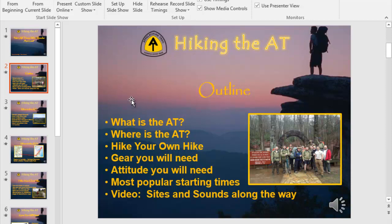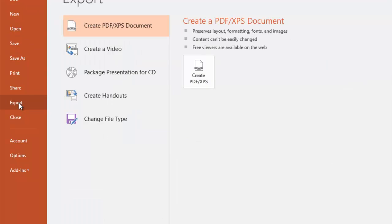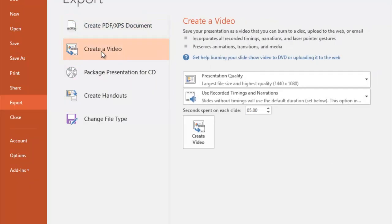Now, to take it to the next step and make it an .mp4 file that YouTube can handle, you just go to File and you go to Export. One of the choices in Export is Create a Video. If I click on that, you can see that it's going to turn it into an .mp4 file. You go down here — presentation quality — you've got to answer a few questions.